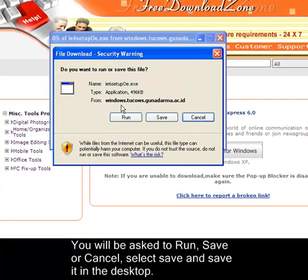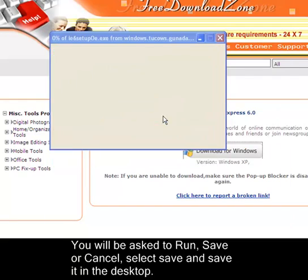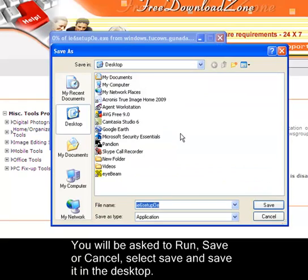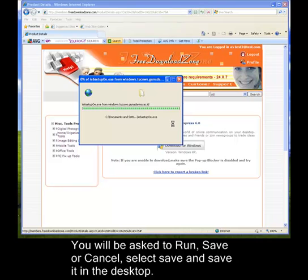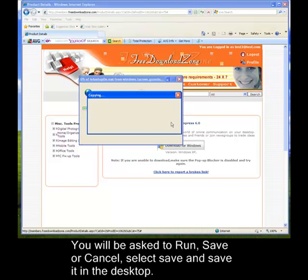Now it will ask you if you want to run, save, or cancel the file. Just click on Save. Select Desktop as your destination folder and wait for it to finish downloading.